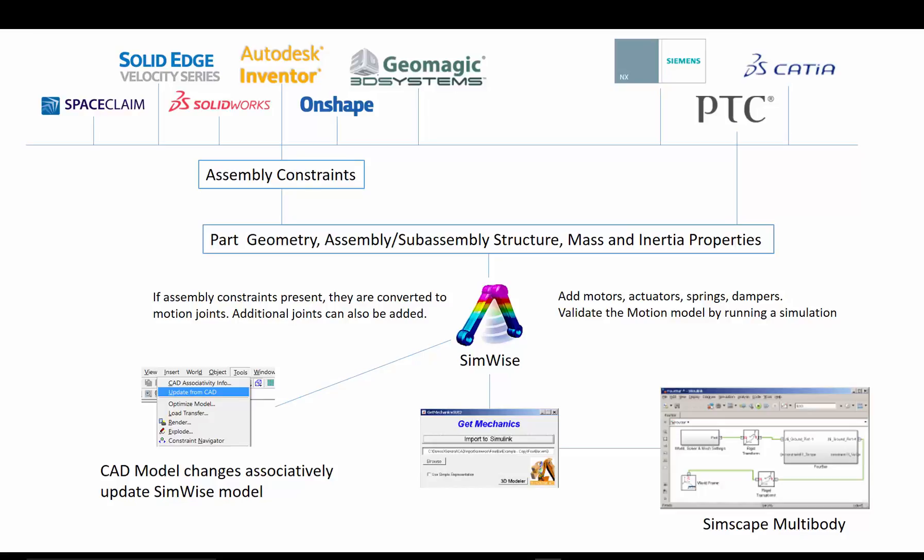In this video, we will show how a mechanical system assembly that is defined in a CAD system can be used to quickly create a SimScape multibody model using SimWise 4D as the bridge between the CAD system and SimScape multibody.